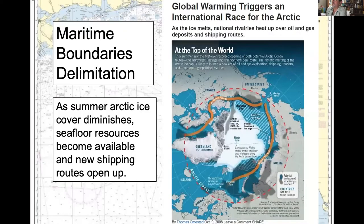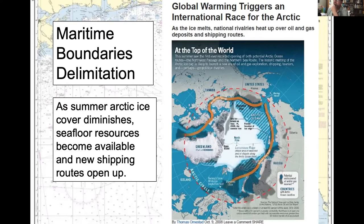Hydrographic surveys are also important for maritime boundary delimitation, as illustrated in the Arctic Ocean. As sea ice cover shrinks in summer, seafloor resources become available and new shipping routes open, prompting more countries to claim parts of the Arctic Ocean. The boundaries for those claims depend on charting of coastlines and where they align with different tidal datums.